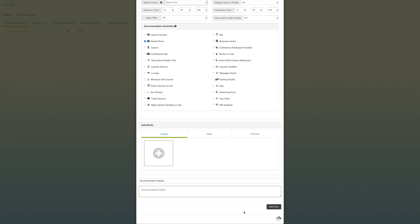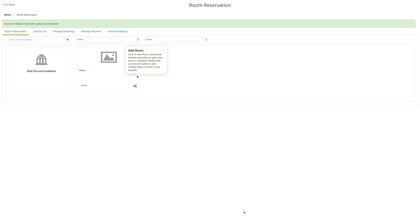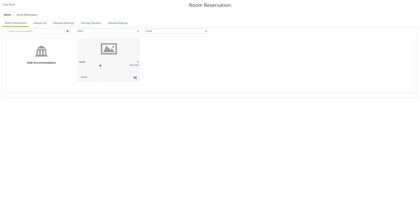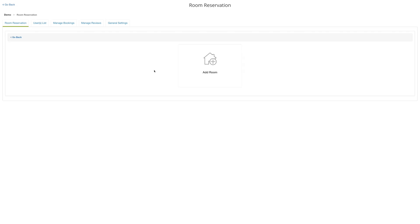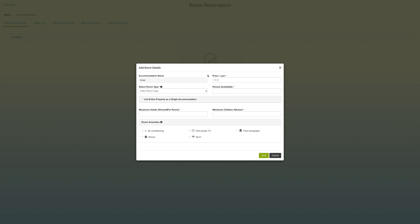Once your accommodation is saved within the app, you can head on over to the rooms and click on add room to provide room information for your accommodations. Under room details, the accommodation name is disabled because you've already entered it prior.